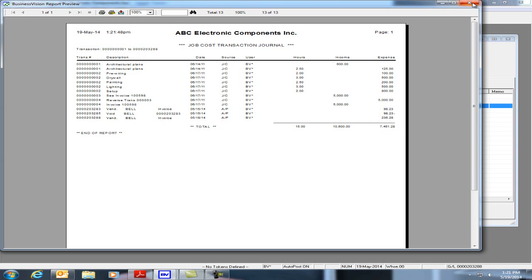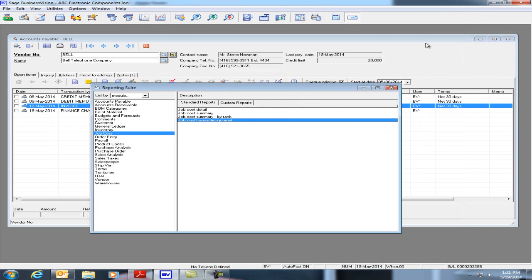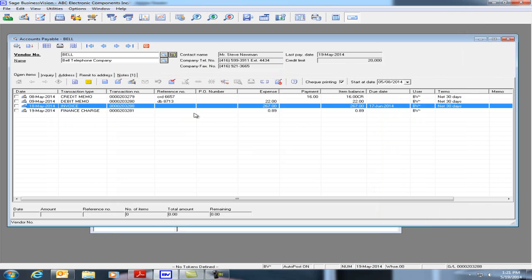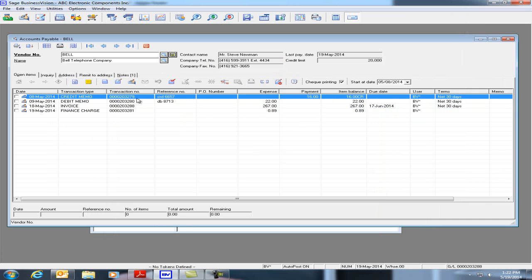Let's close this for now and let's go back to Accounts Payable and let's see what happens when we void out a credit memo.